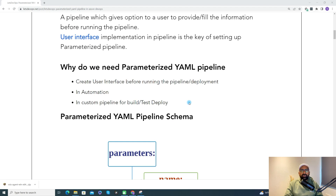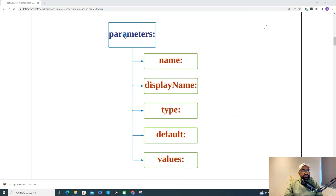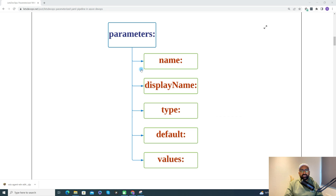Now let's discuss the keyword and schema of a parameterized pipeline. We have the 'parameters' keyword to create a parameterized pipeline, allowing multiple parameters in a single pipeline. For each parameter entity, you define the name, display name, type, default value, and values. You can also provide a list of values for the user to select from.